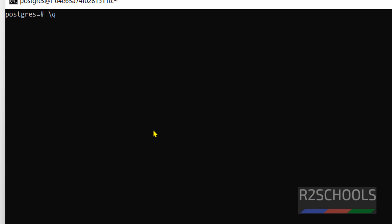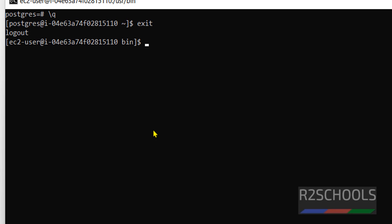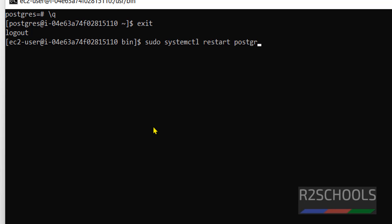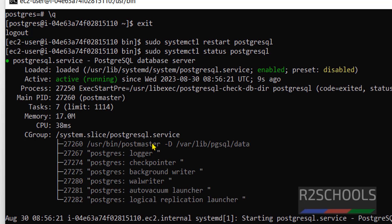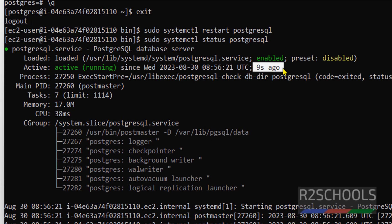If you want to exit from this console, type \q, then exit from the postgres user. If you want to restart the PostgreSQL service, run: sudo systemctl restart postgresql. Let's verify again using sudo systemctl status postgresql — we have successfully restarted the server.